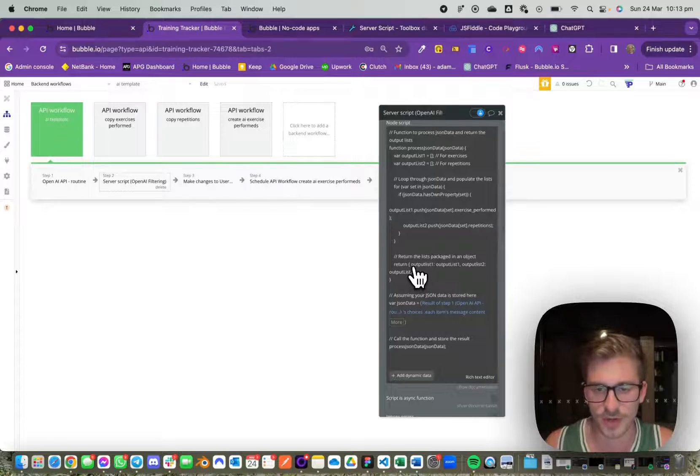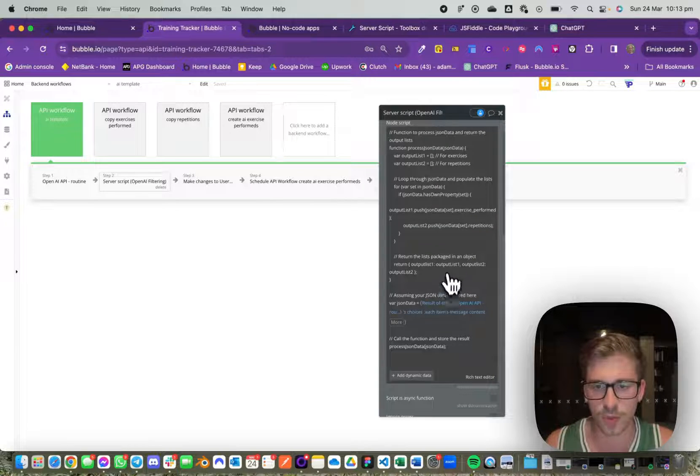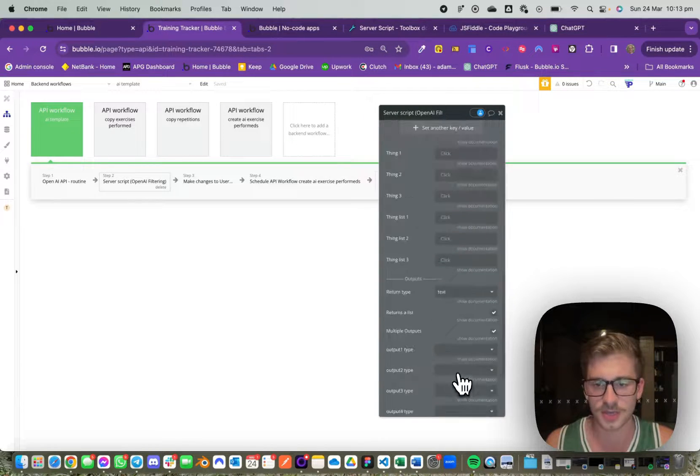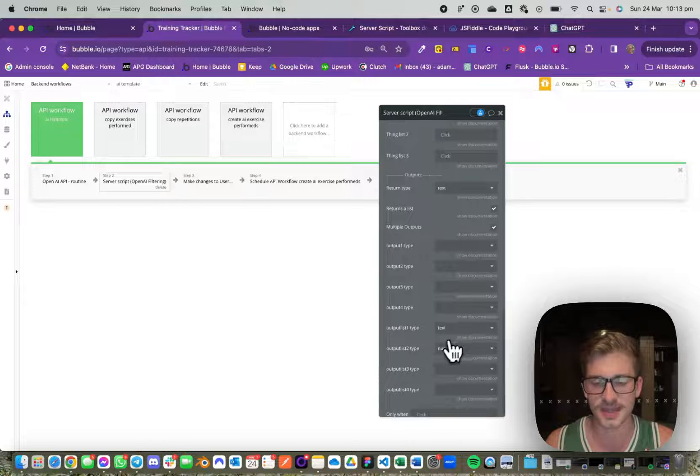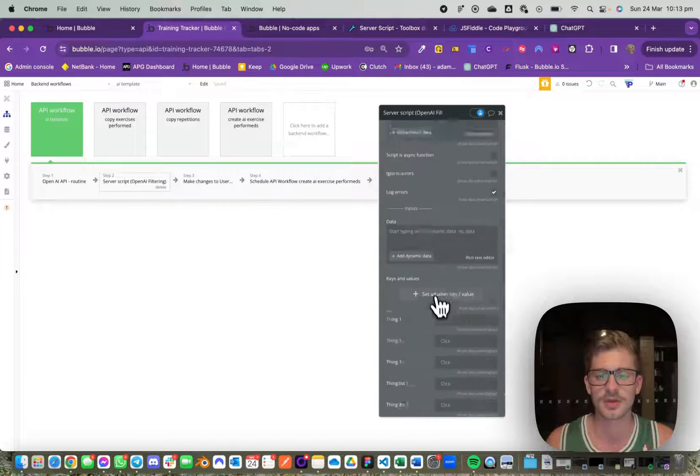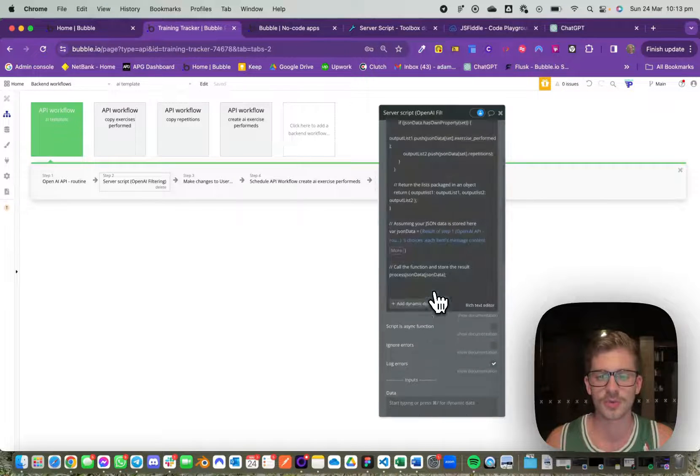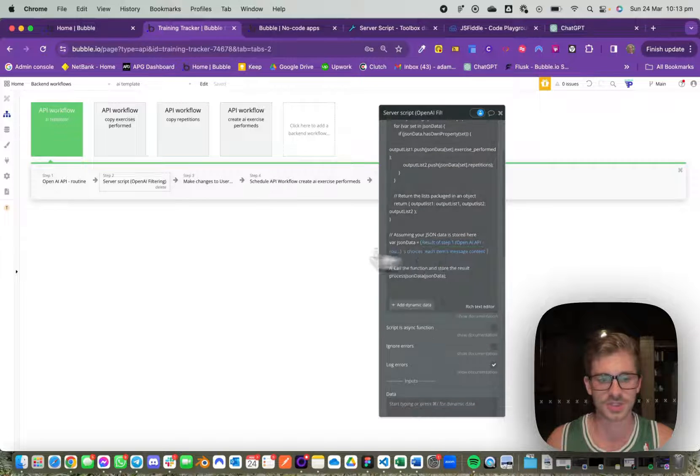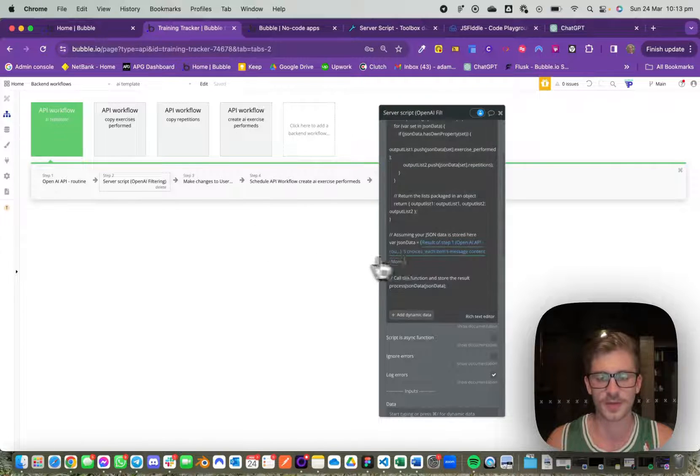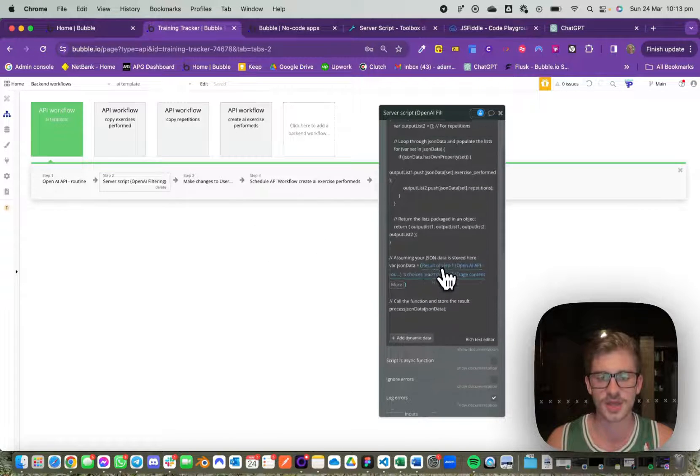We want to return output list one and output list two. We define output list one as a text and output list two as a number, so we'll be returning those by passing the JSON data from OpenAI's response and then calling a function which returns the data.